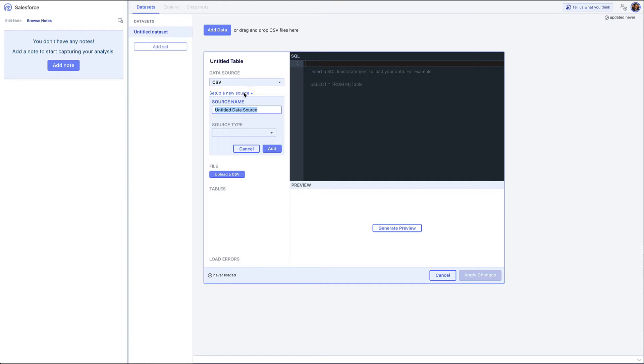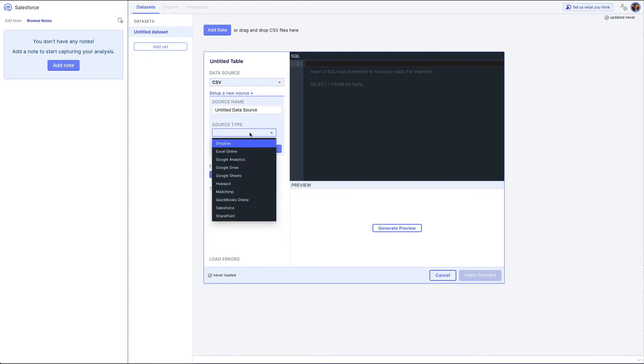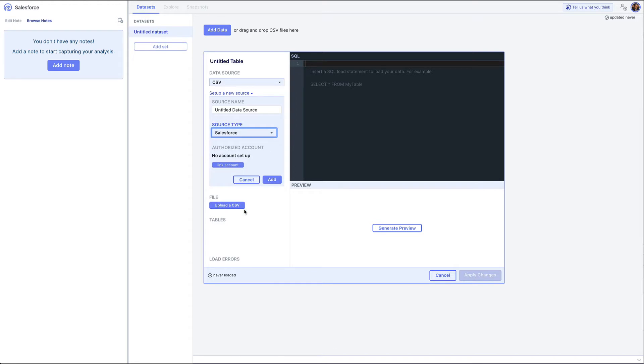I'm going to start by setting up a new source. Click the source type drop-down and select Salesforce. Then click link account.